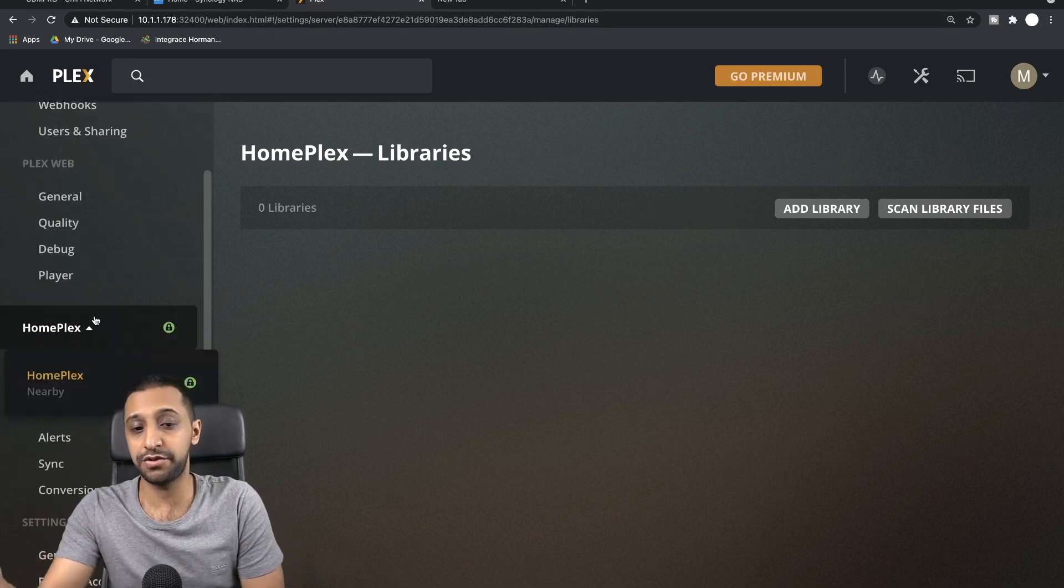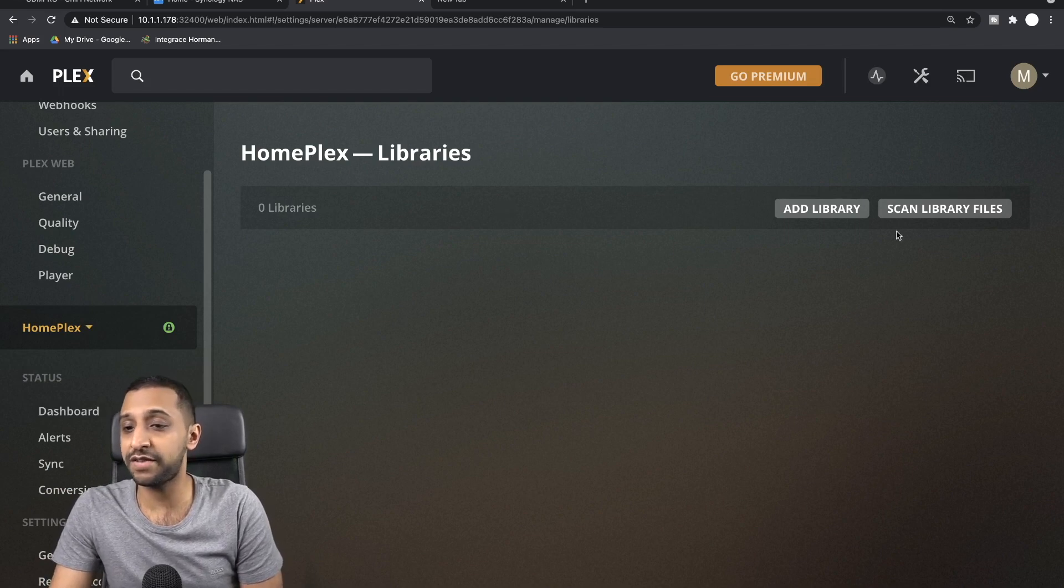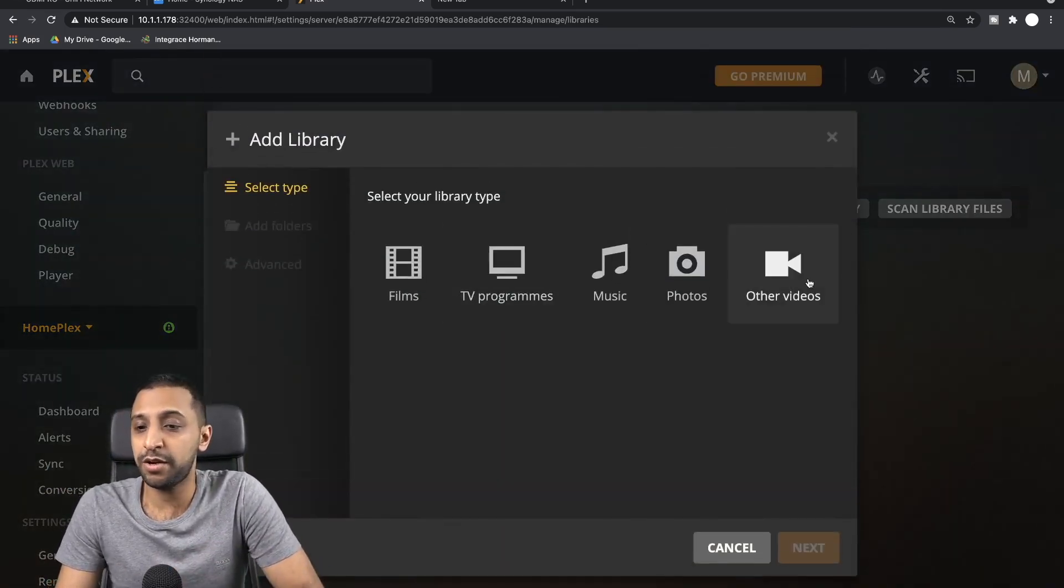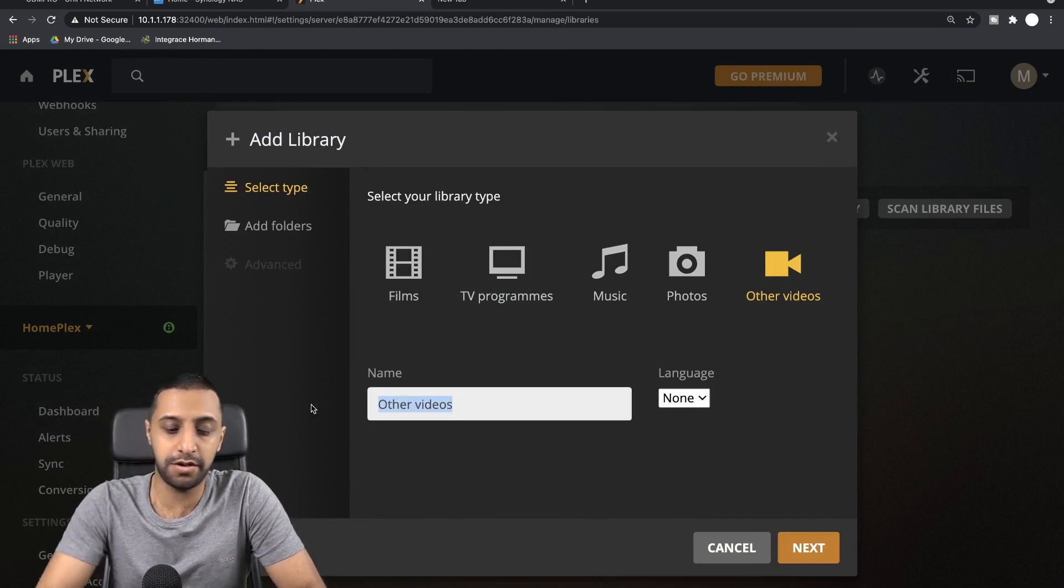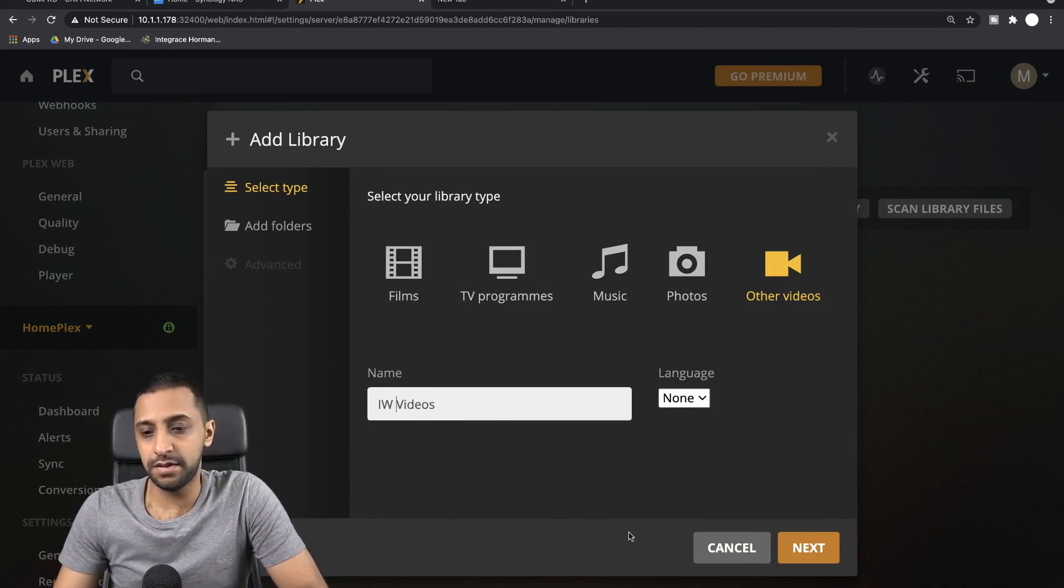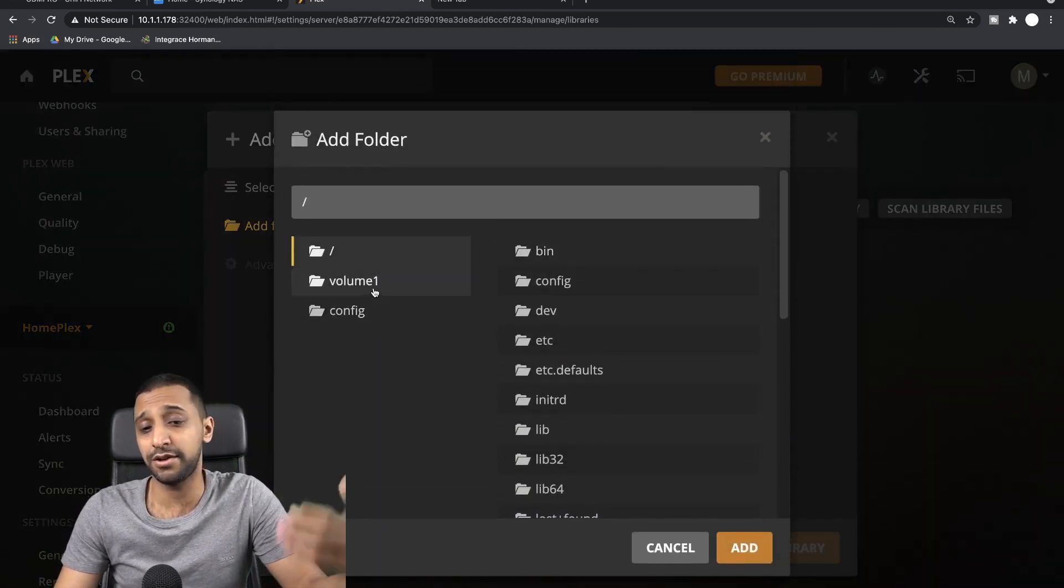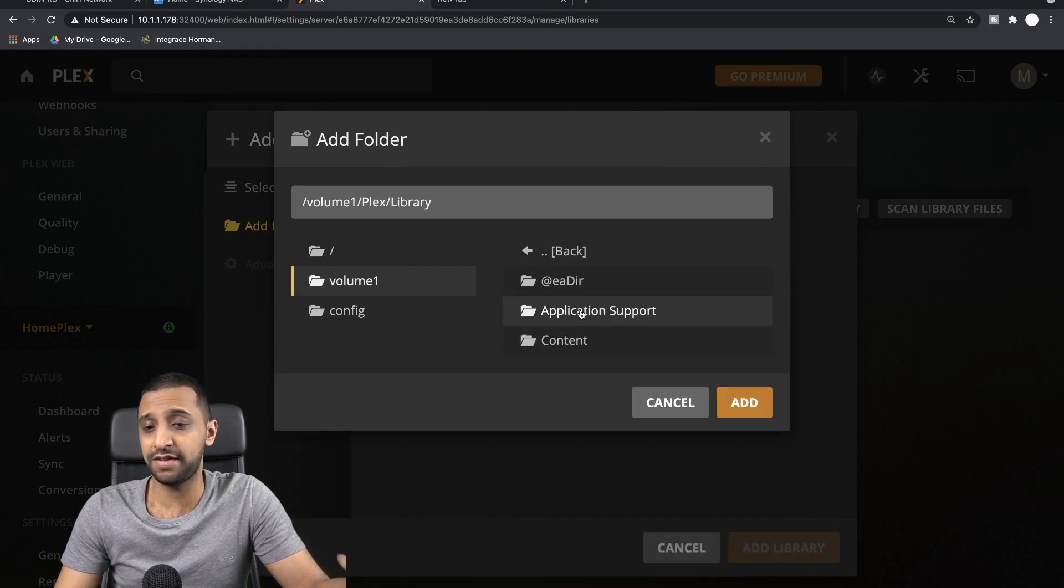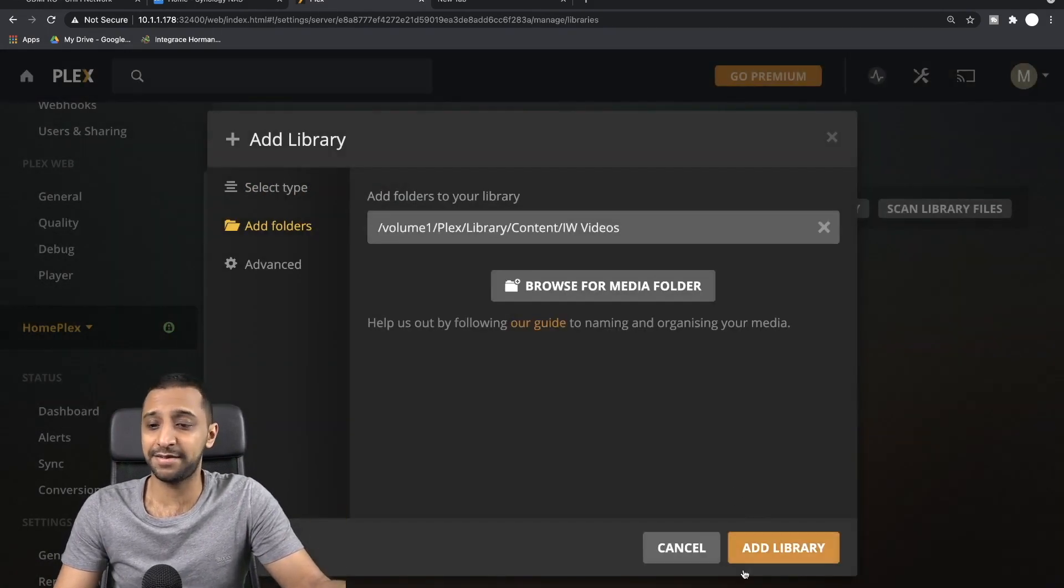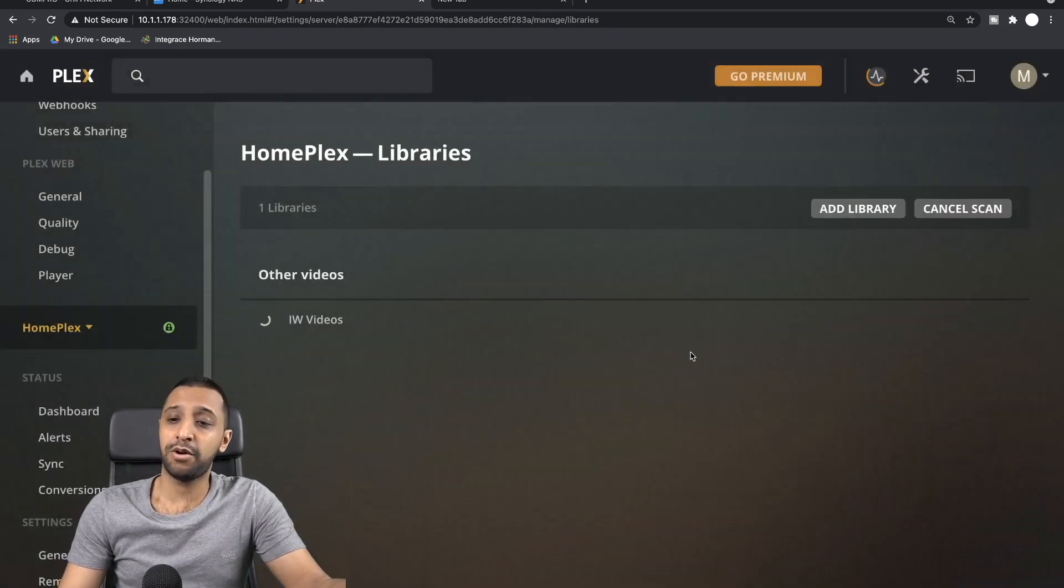If we go back to here, it shows you the libraries. So we don't have any libraries at the moment. So we click Add Library. We're going to put Other Videos first, and I'm going to name this one IW Videos. And we click Next, and we browse for media. So inside here you can go to Volume 1, you can see Plex, you can see Library, Content, IW Videos.